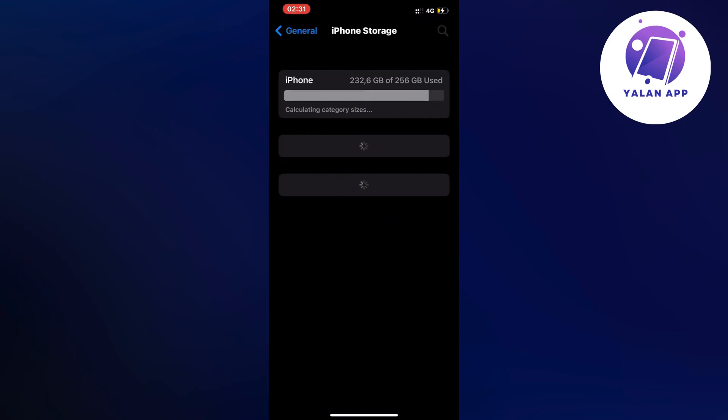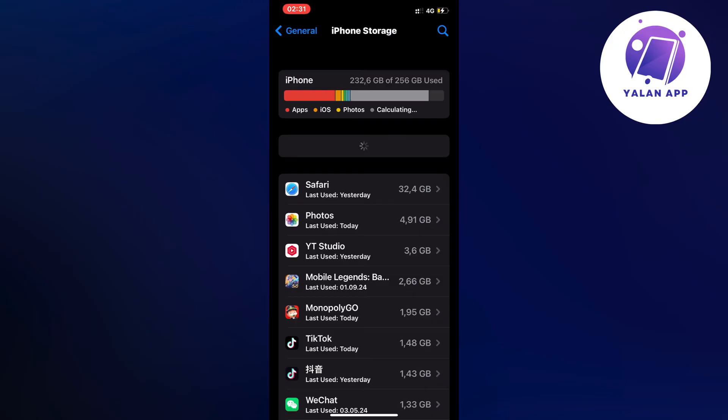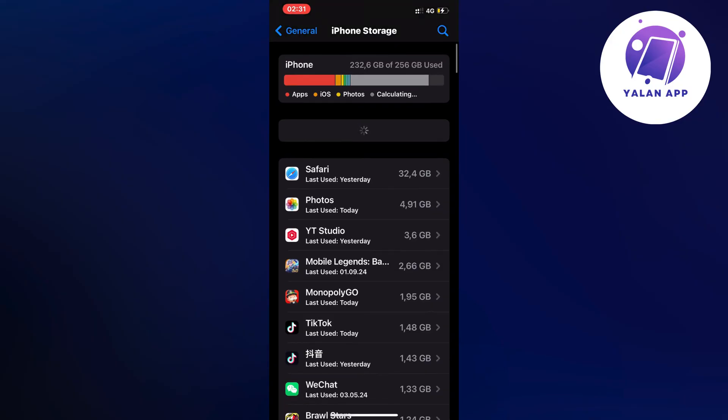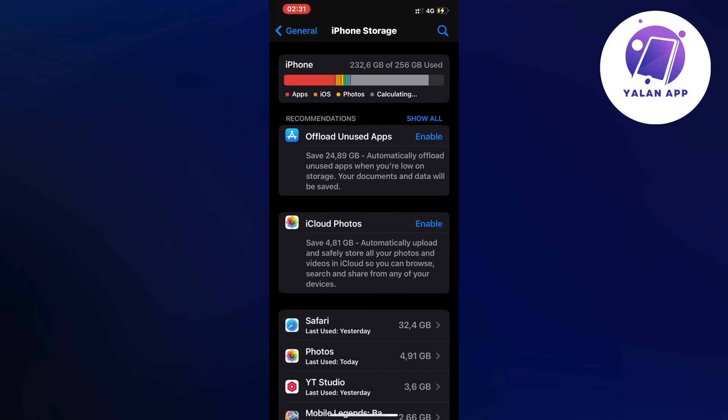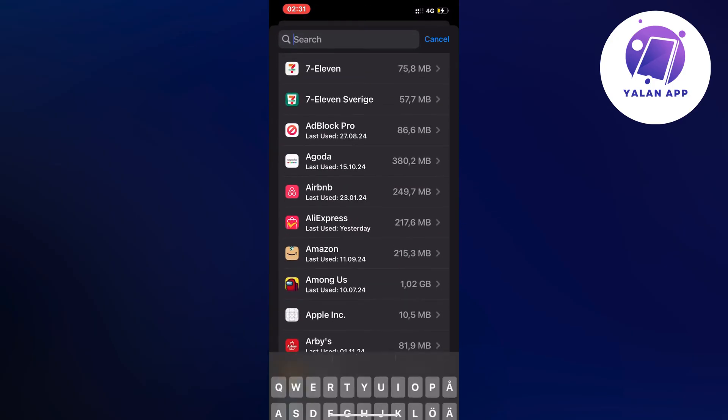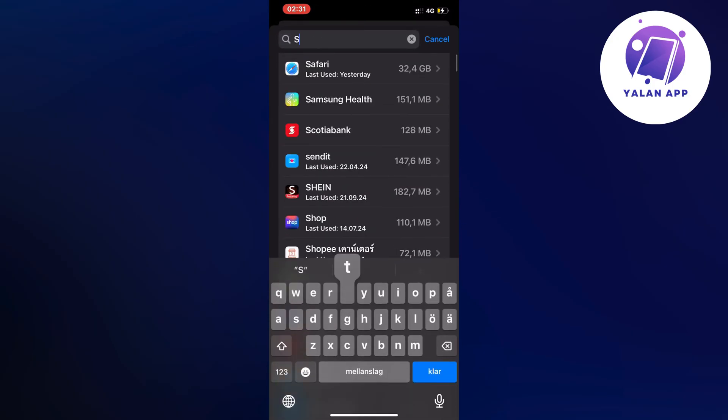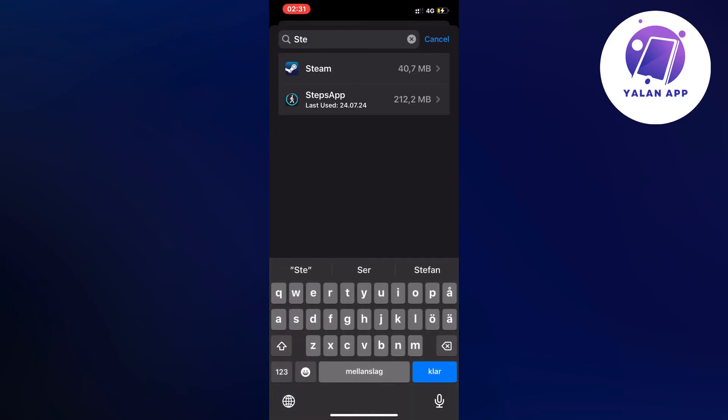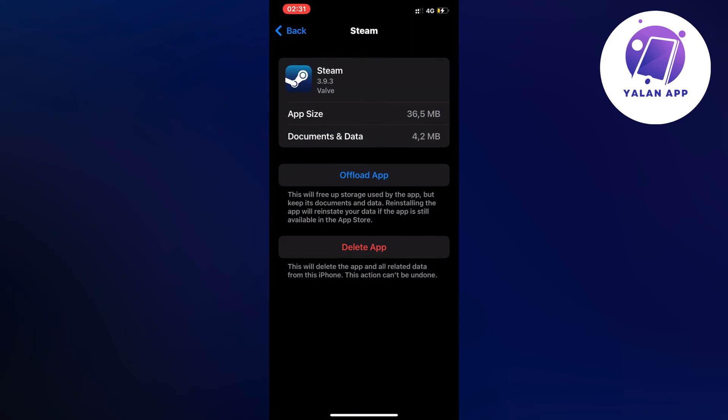And then I waited for this page to completely load and after that I clicked on the search symbol in the top right corner. I searched for Steam and clicked on the Steam app and now on this page,